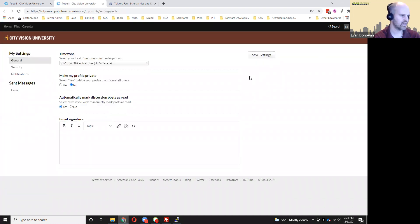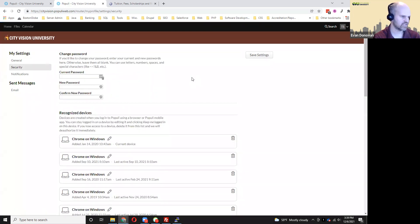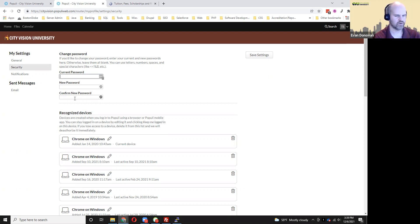And then you can change your time zone if you want to let us know what time zone you're in. And then under the security section, you have to know what your current password is, type that in first, put in the new password and then put it in again, and then you can hit save settings.